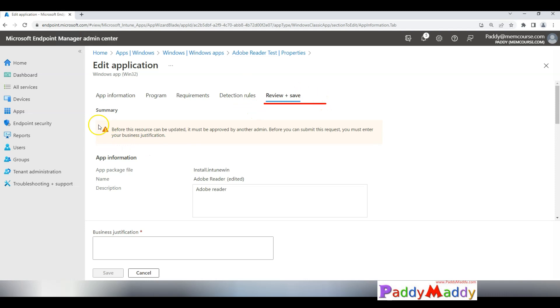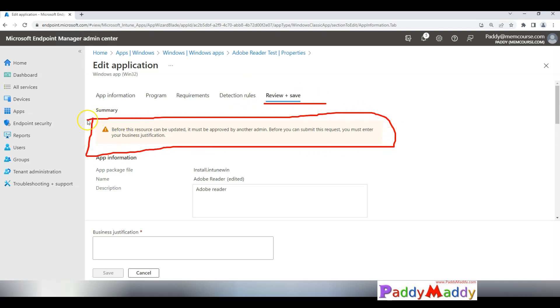It says that before this resource can be updated it must be approved by another admin. A second level approval is needed before you can submit this request.